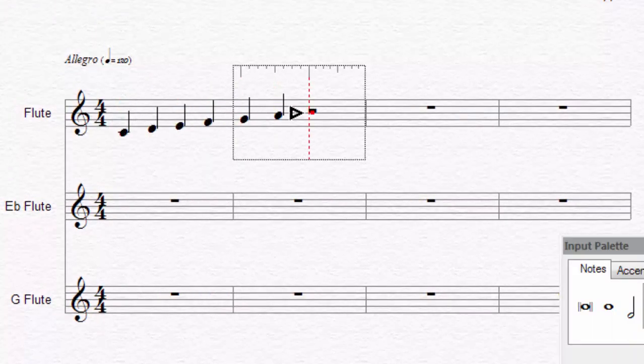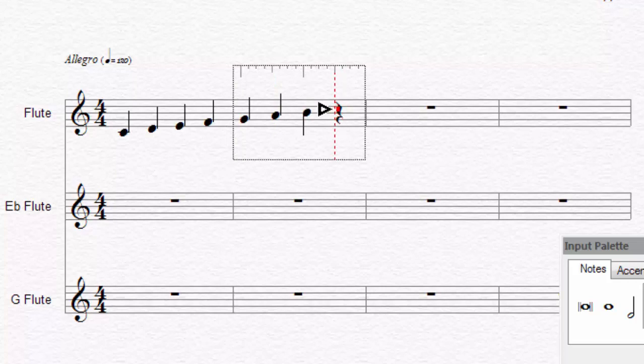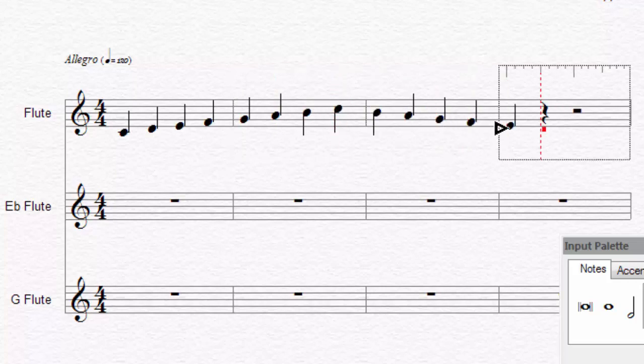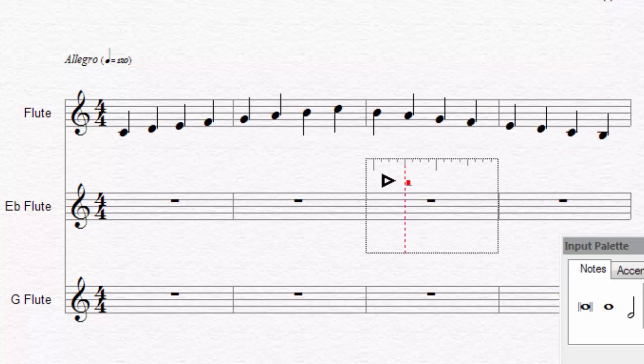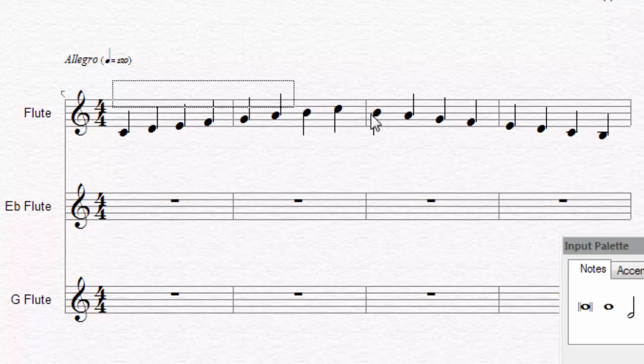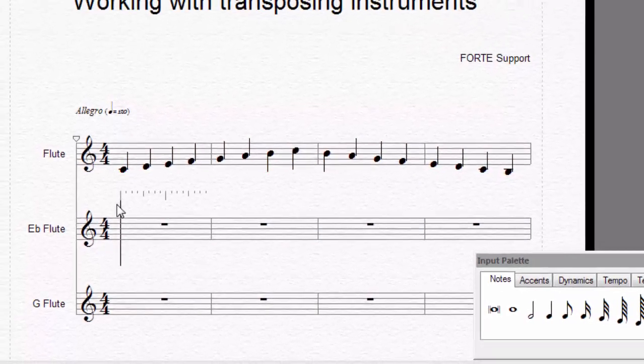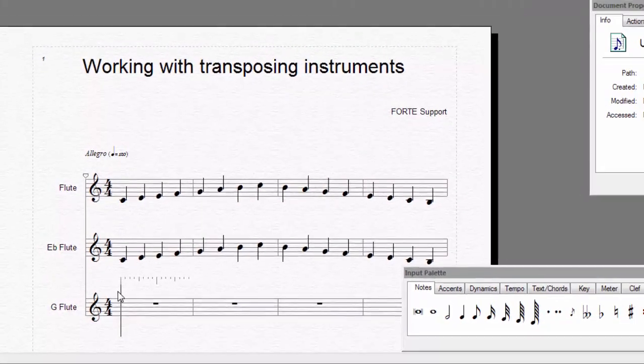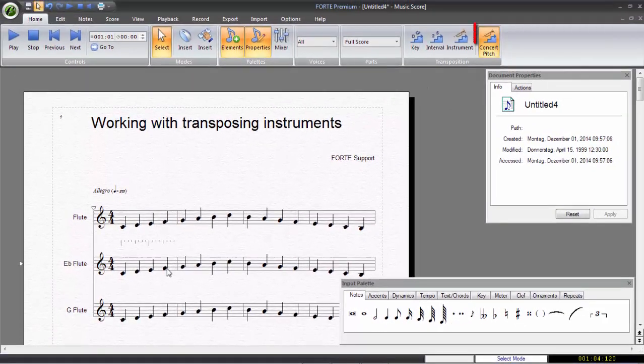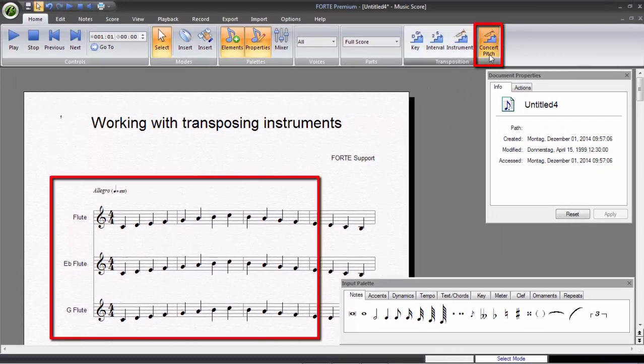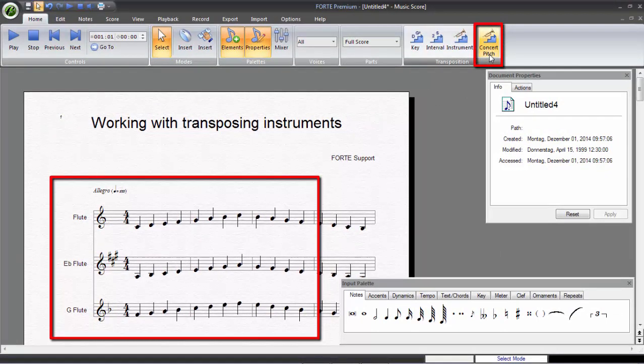To demonstrate this feature, I'm entering a C major scale and copying it into the other two voices. With one click, you can now convert this sounding notation into the correctly notated version.